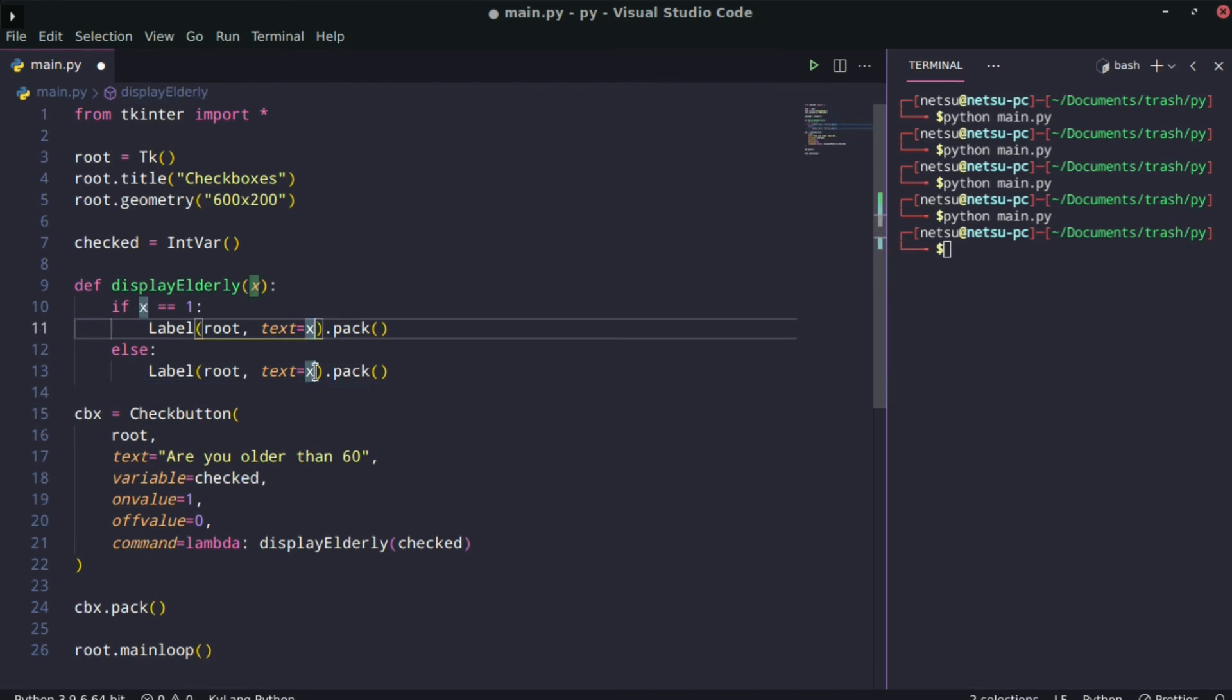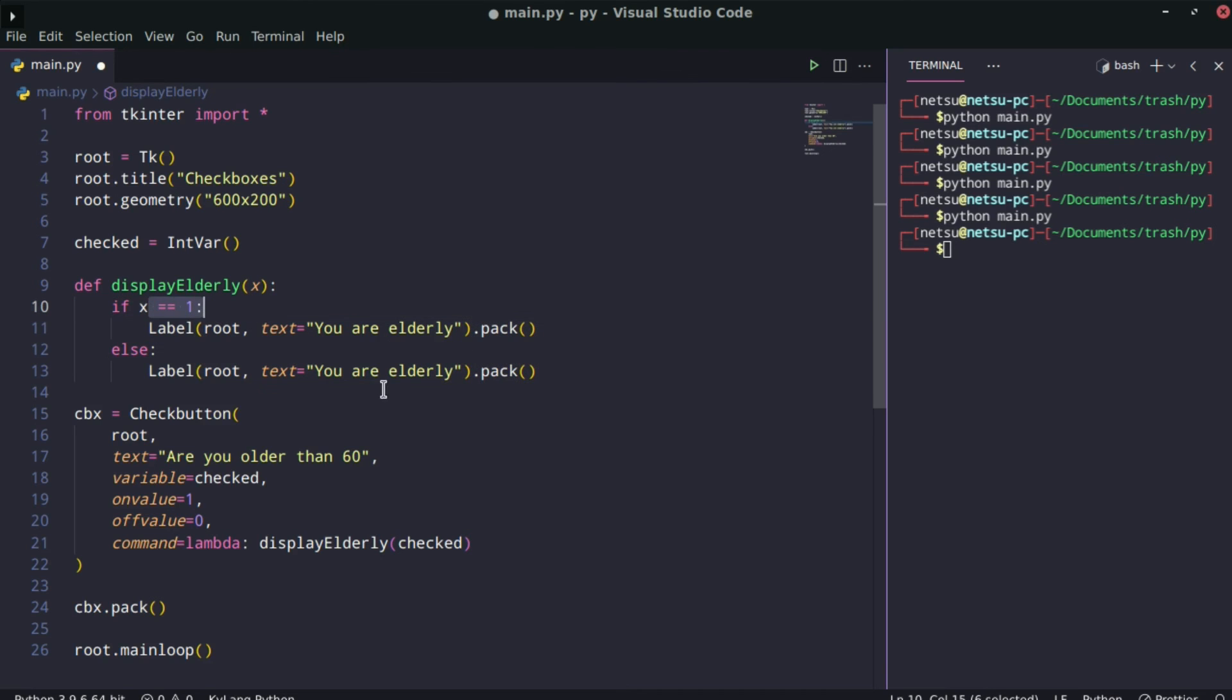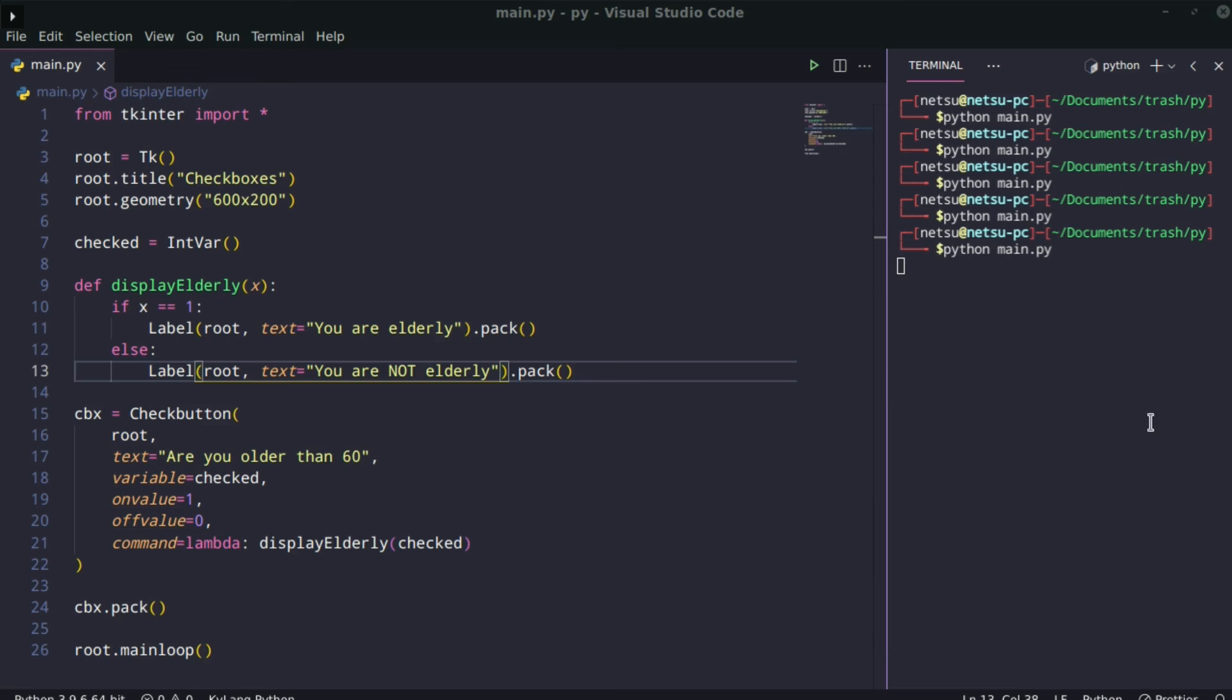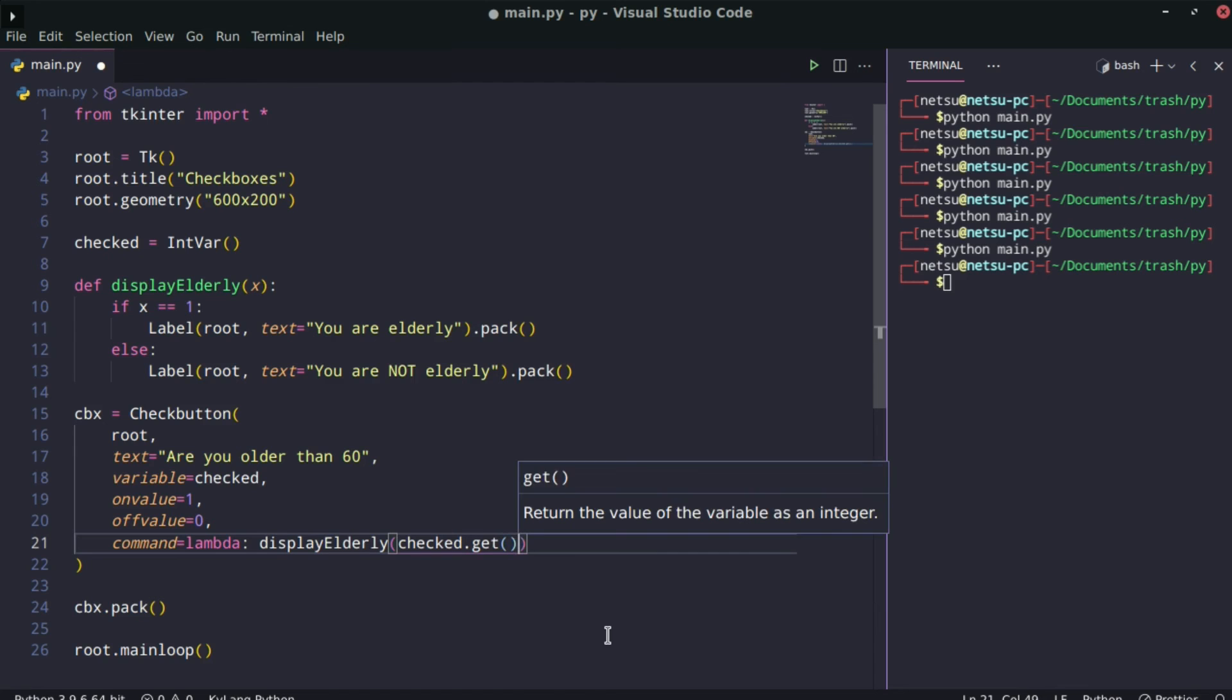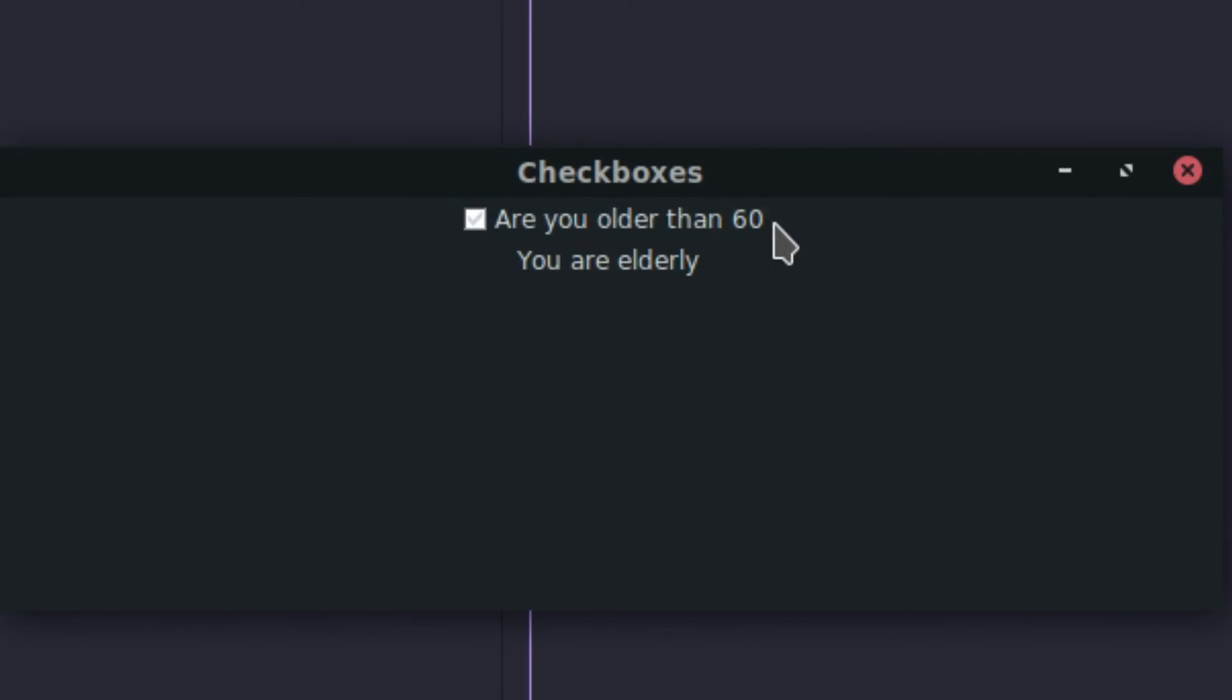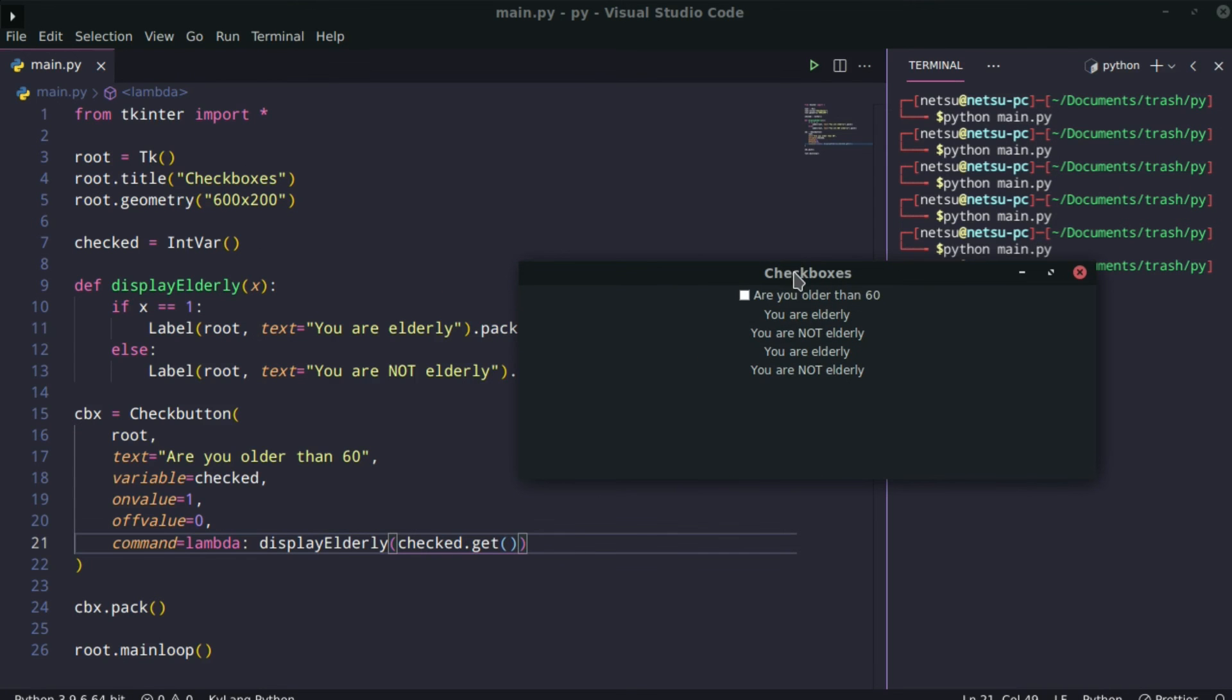Now let's run this and see if it works. Checked. 'You are not elderly'. That is not the way it should be. And you know why? Because we should say .get. I forgot to add that .get. That .get is very important because in tKinter it basically gets what's inside of one of these variables. Now if we do that: 'you are elderly', 'you are not', 'you are elderly', 'you are not'. So yeah, that is the basics of how a checkbox works.